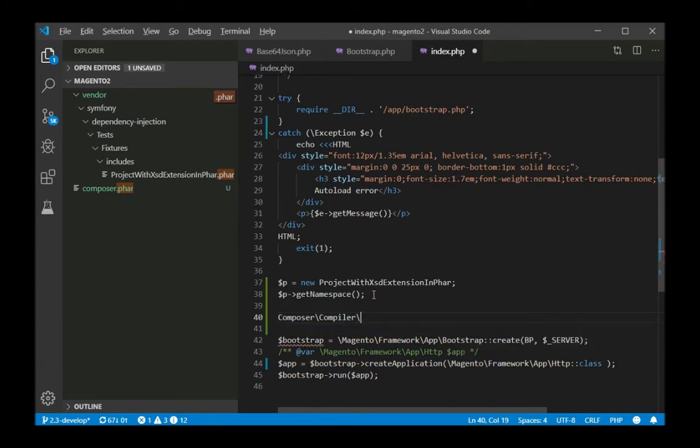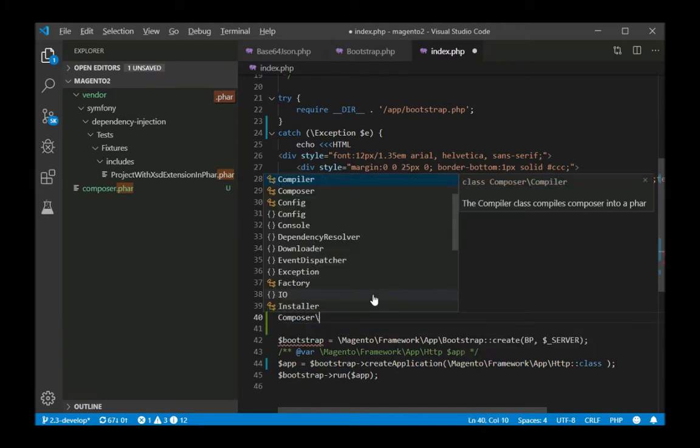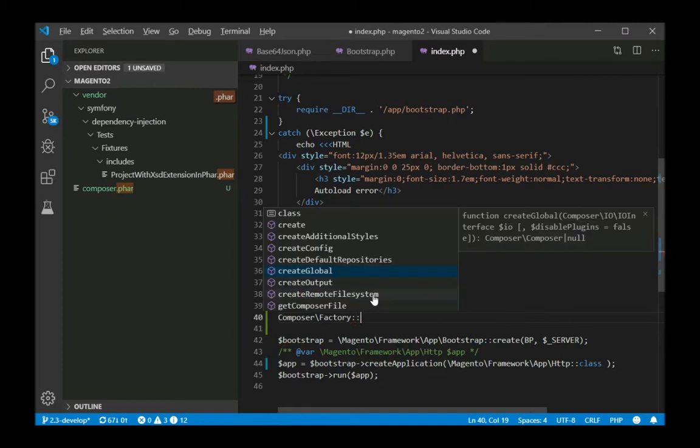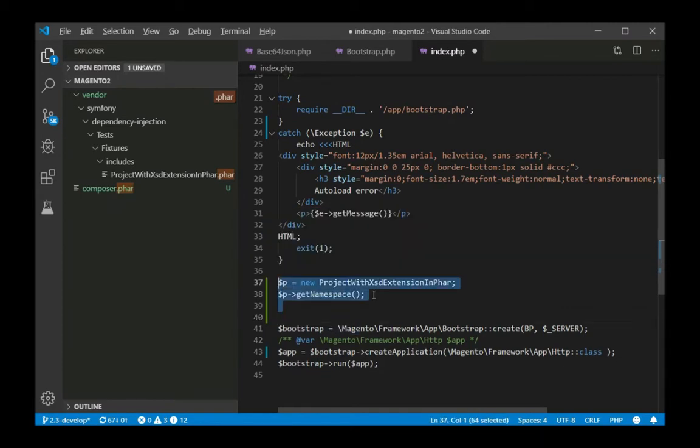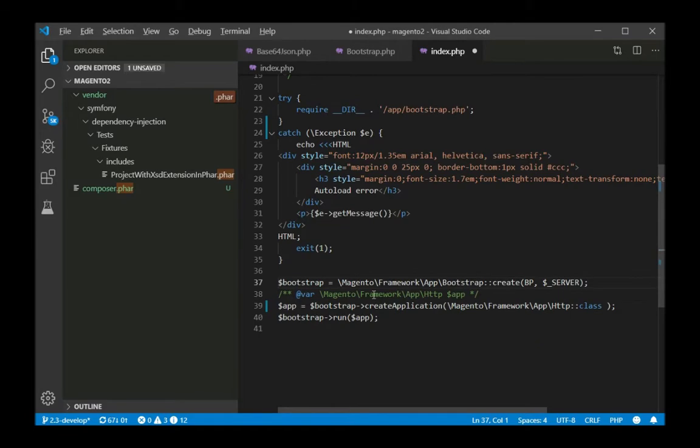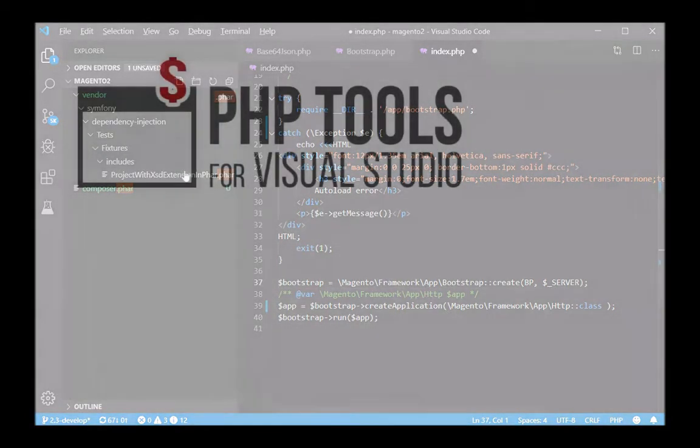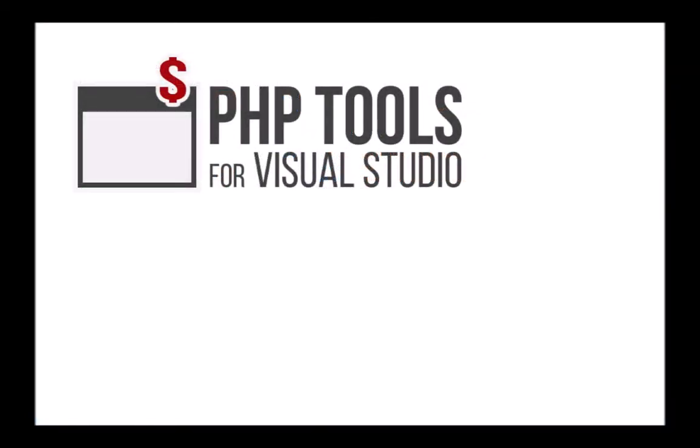I would like to mention that PHAR archives are in no way used to obfuscate, hide, or pack your code into an unreadable format. Anyway, if you ever want to peek inside, that's how you do it.